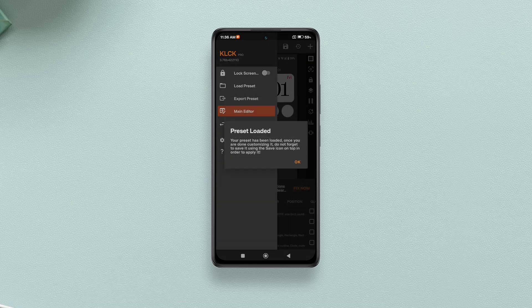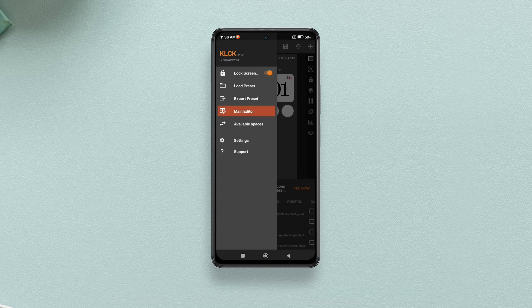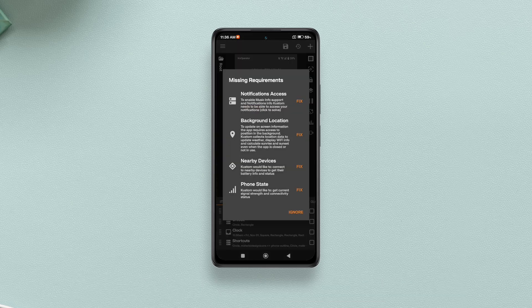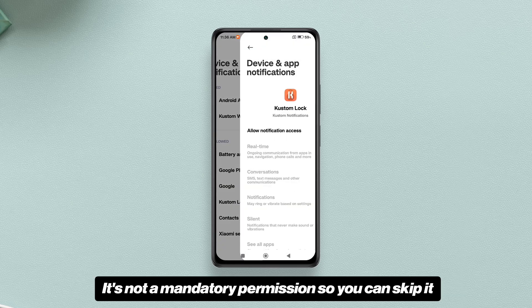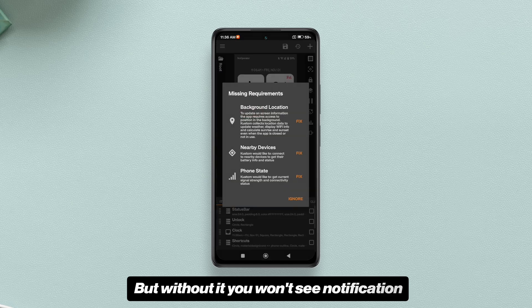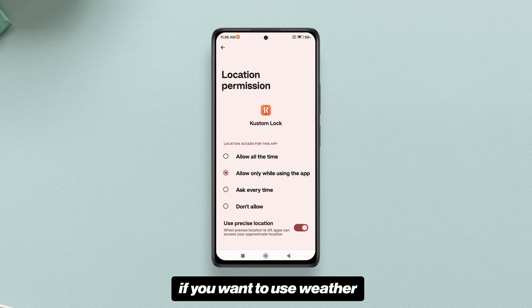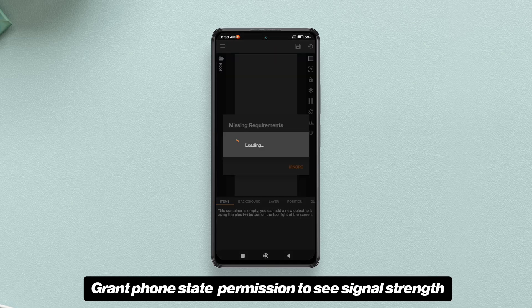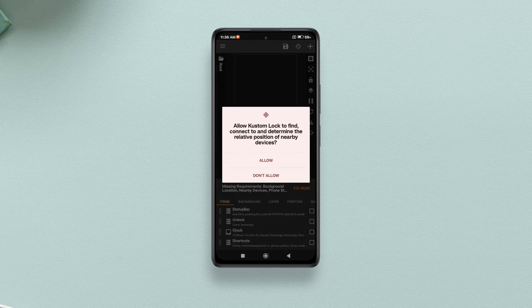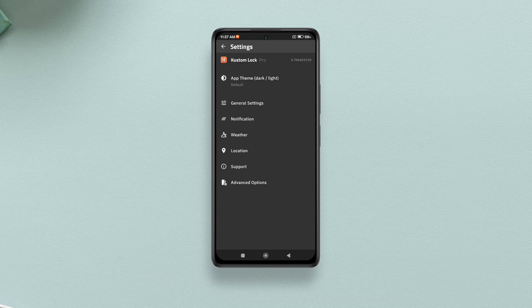Tap the menu icon on the top left and enable the lock screen. You will also have to grant some more permissions, like notification access. If you want to see notifications on the KLCK lock screen, grant that permission — it's not mandatory, so you can skip it, but without it you won't see notification icons as in preset number two. Next, grant location permission if you want to use weather, and grant phone status permission to see signal strength and SIM operator name.